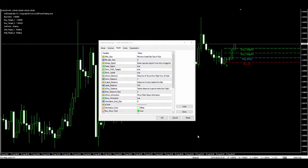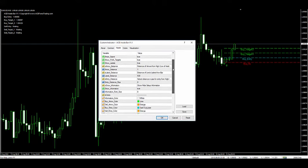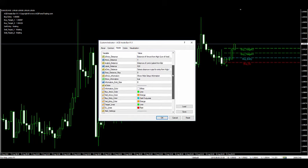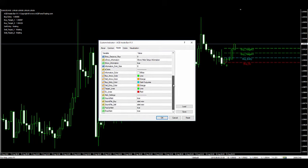The ACB inside bar indicator offers full customization settings, so you can customize each and every part of the indicator according to your need.